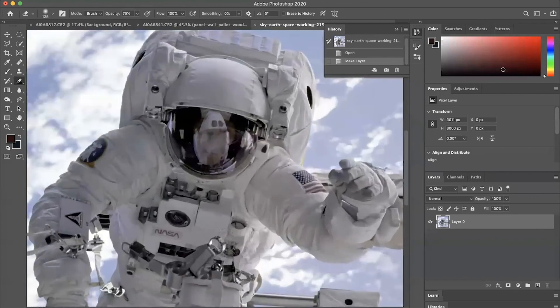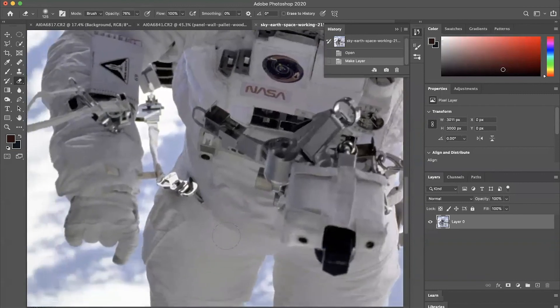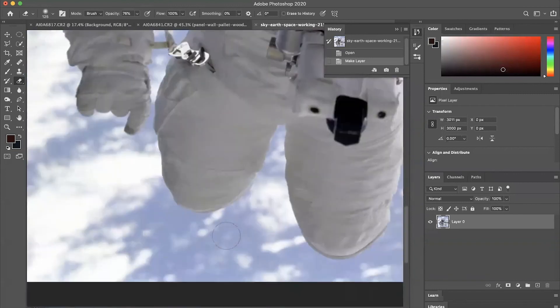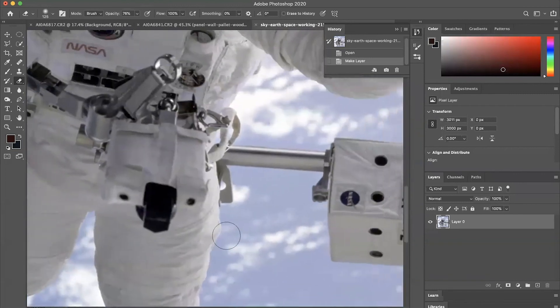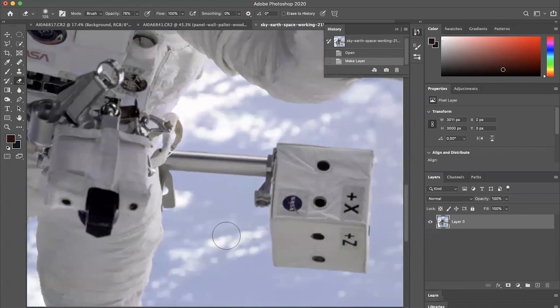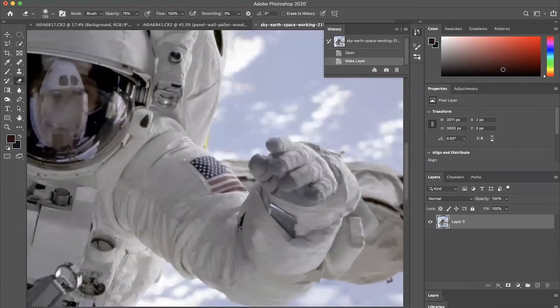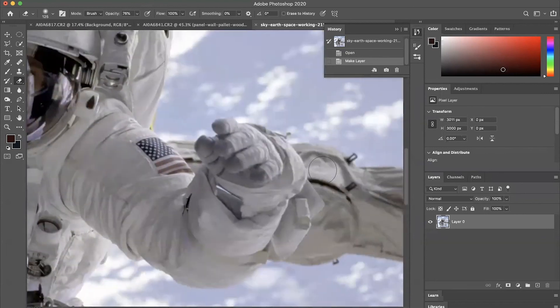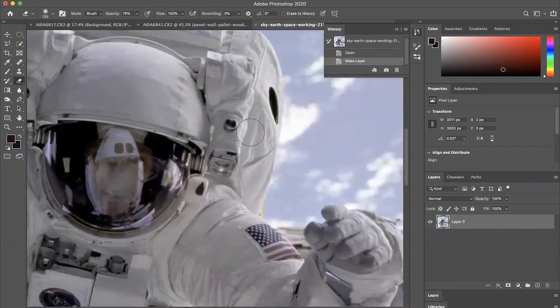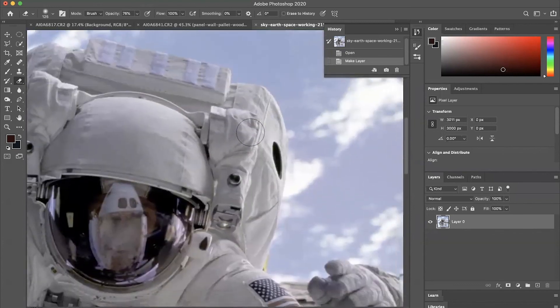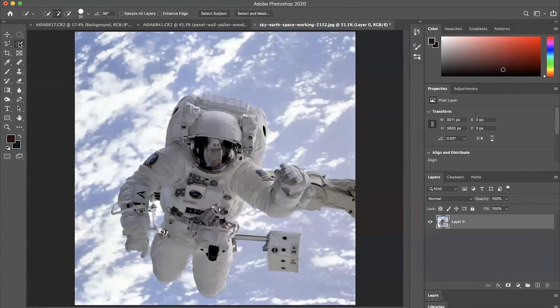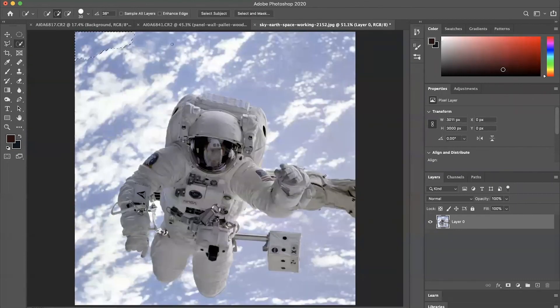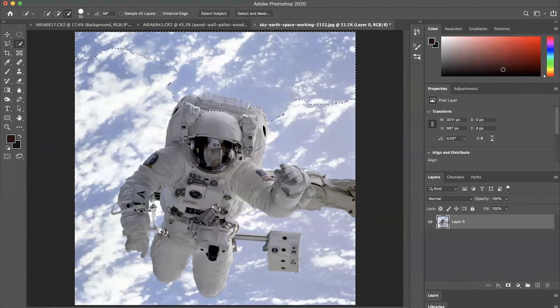So to get started, I took this really cool astronaut photo from Pexels, which is a stock photo site that I like to use. P-E-X-E-L-S is how you spell it. So what I'm going to do first is I'm going to take the quick selection tool, and I'm just going to kind of outline the sky area because this is the area that I'm going to want to delete later on.